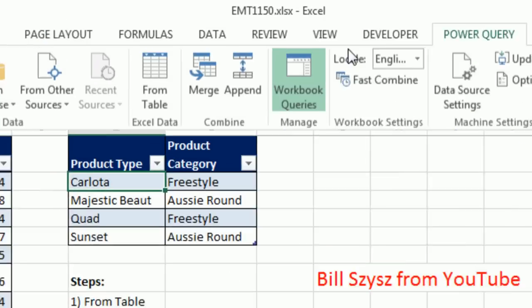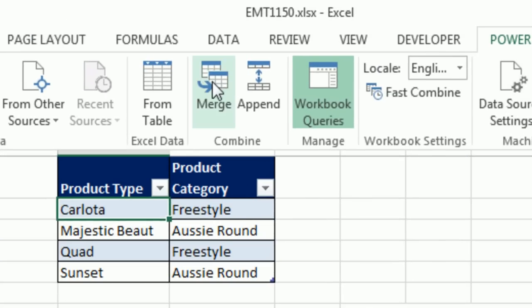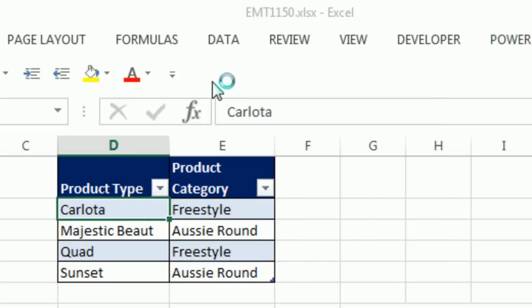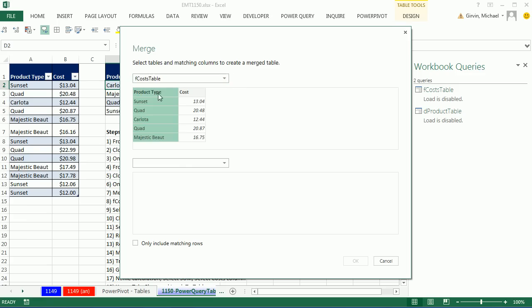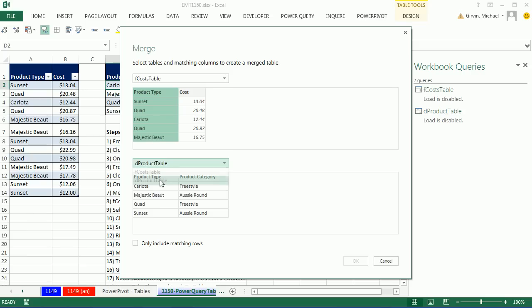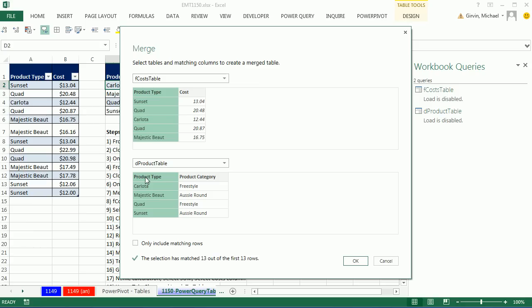Now we go back up to Power Query, and we want to merge them. We select our Cost table. I'm going to click on the Product Type column, D Product. I'm going to click on the Product Type. The reason that we're clicking on these two is we want to create a relationship between these two columns for our query in our Merge dialog box. I'm going to click OK.